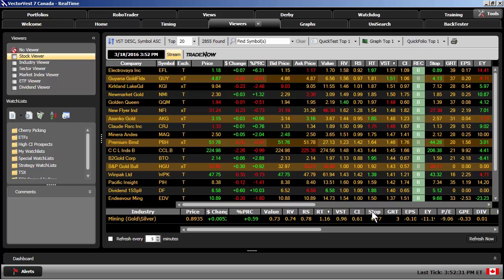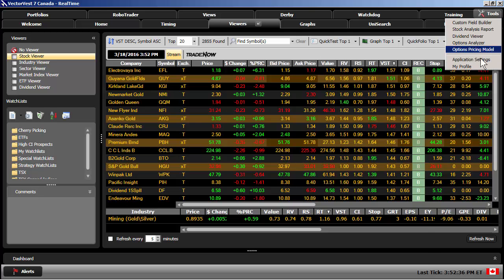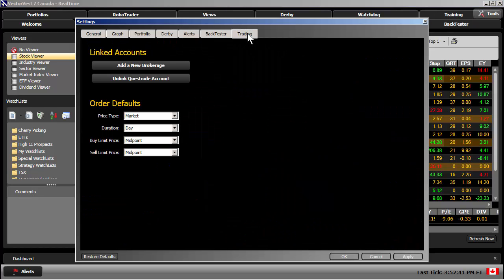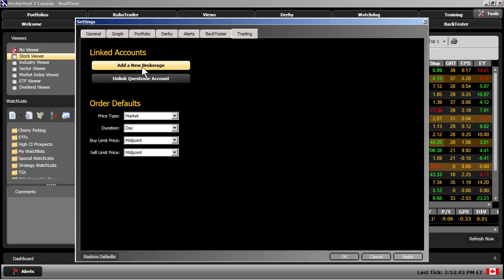To link VectorVest to your Questrade account, click on the Tools button in the upper right-hand corner, choose Application Settings, and Trading. Here you can add a new brokerage account. This will give you the link to open an account with Questrade, along with any specials that they are offering for new account holders.